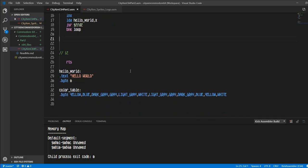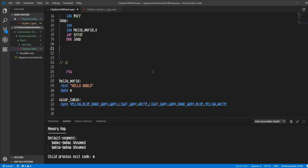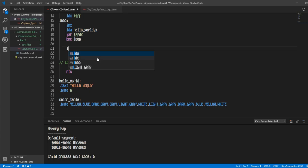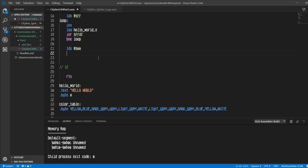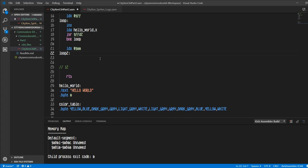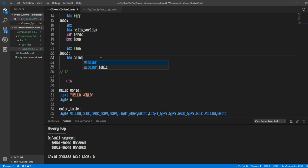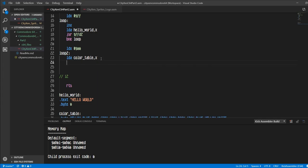Okay, now to implement our colors down here, we're going to load the X register with zero. Remember put that hash in there, otherwise you're going to get the value of memory location zero and that's not what you want. Then we're going to put a loop label here because we're going to be looping back up to it. And now we're going to load the accumulator with color table comma X. X would be your offset of color table.